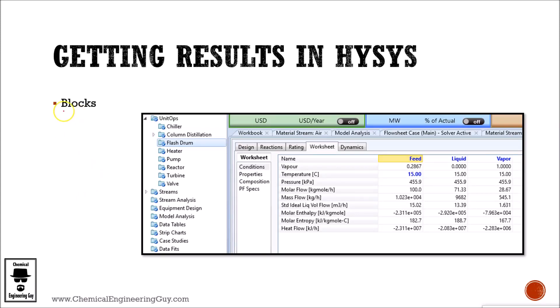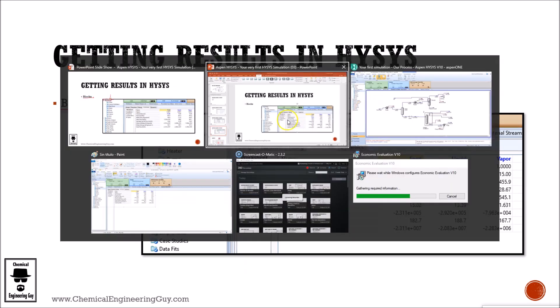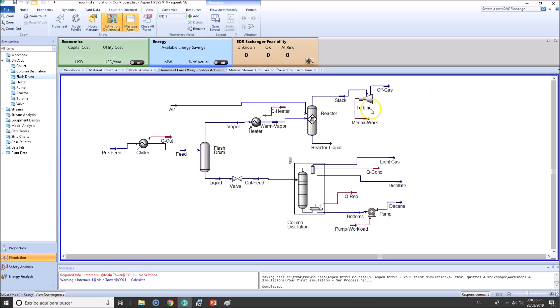Another great way to verify results, especially if you are wondering about the blocks or unit operations, is to go to the unit operations folders or click directly in the unit operation.